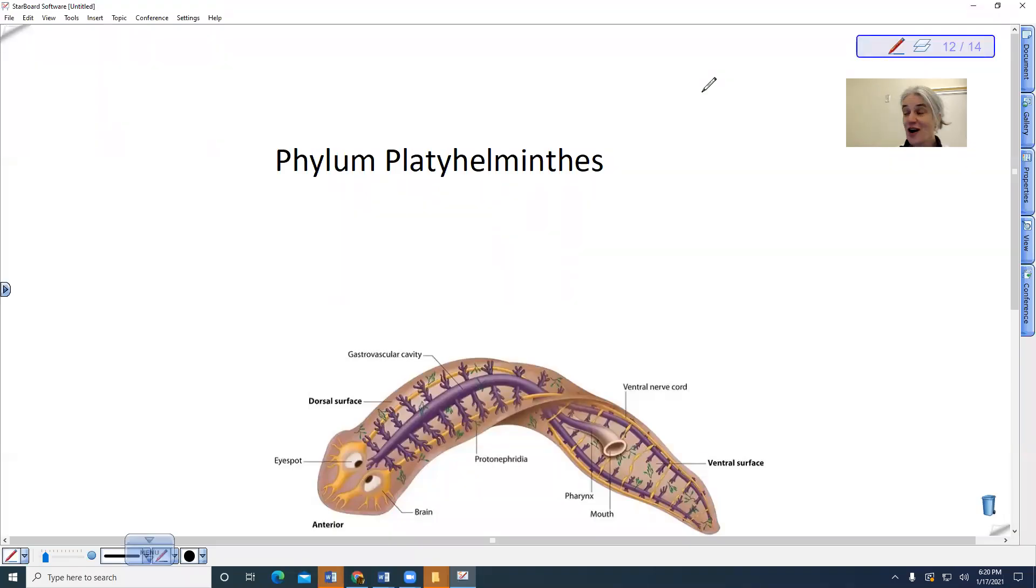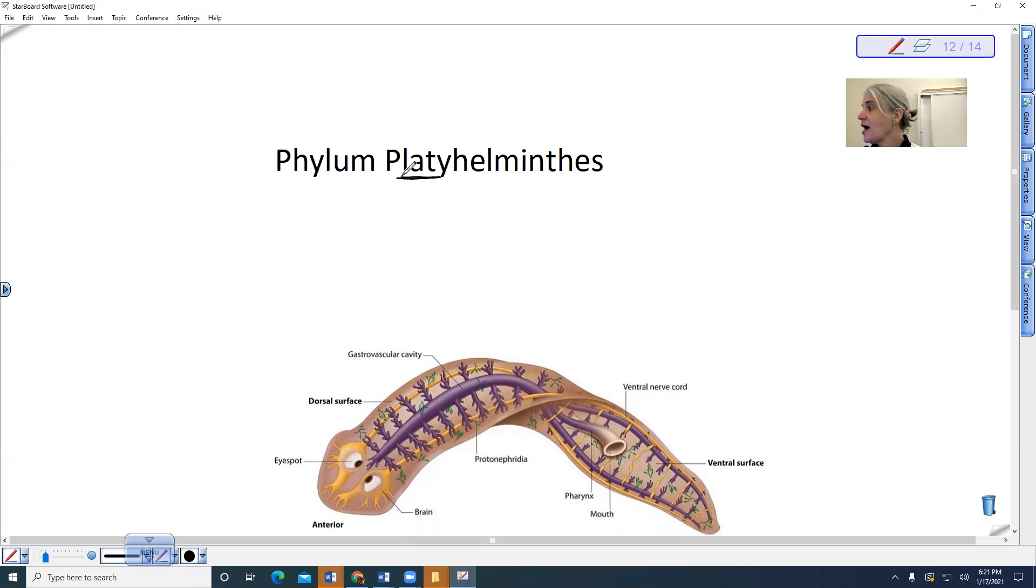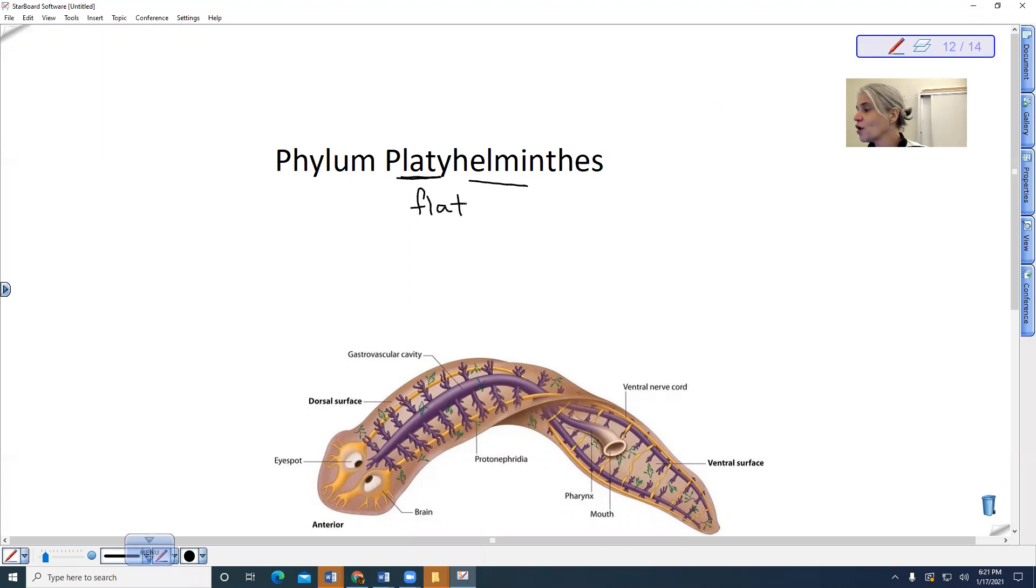Okay, we're on to the phylum Platyhelminthes. So this means flat, like platypus. Helminth actually means worm. So these are the flatworms.